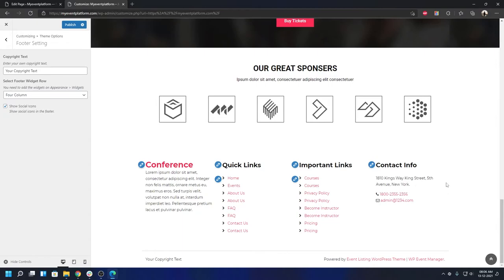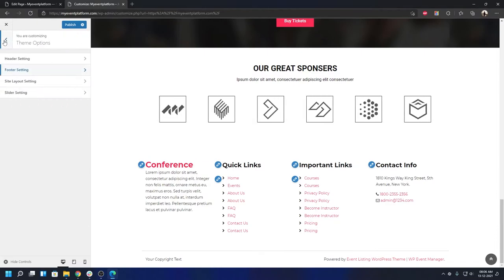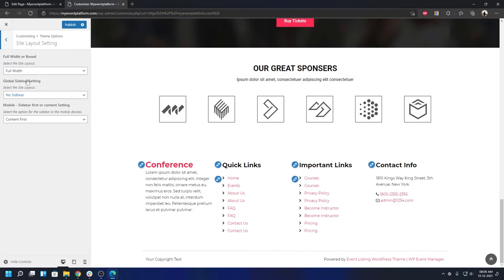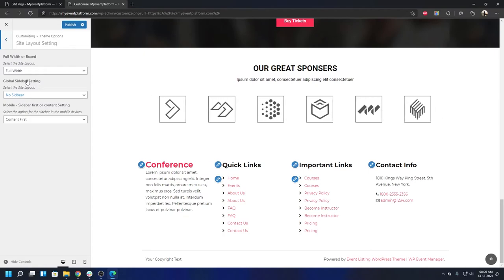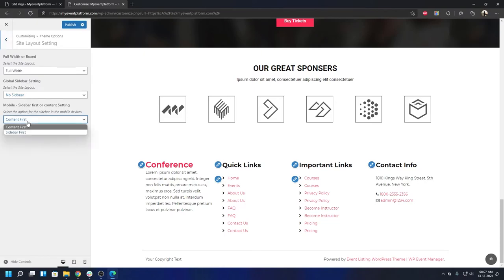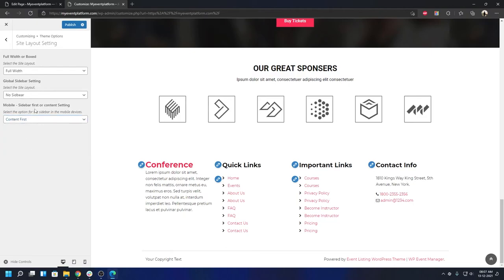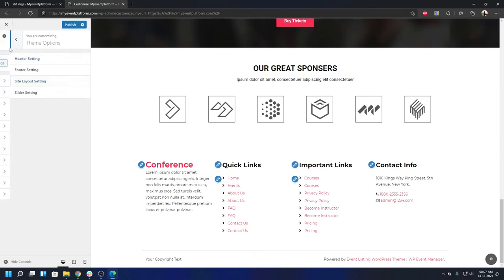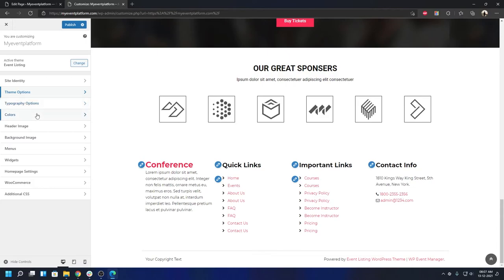Going back, under Site Layout Settings you can select whether you want a full-width or boxed layout for your website. Under Global Sidebar Settings, you can set whether sidebars are enabled or disabled by default across the site. There's also a useful mobile responsiveness option: Content First will show content at the top on mobile, and Sidebar First will show the sidebar at the top — choose whatever you prefer, save your changes, and it takes immediate effect. Standard options like typography, colors, header image, and background image are also customizable.